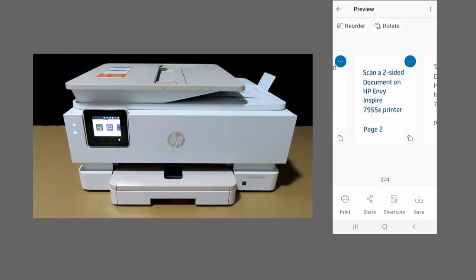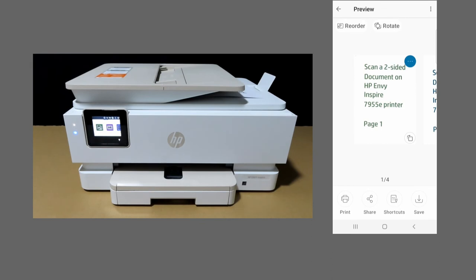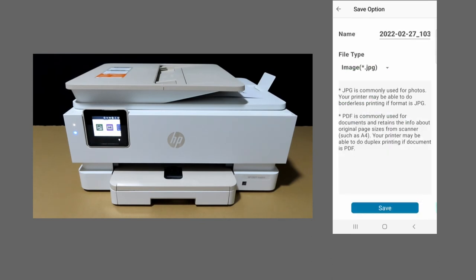The two-sided document has been scanned. Let's save it. The file type is a basic PDF.